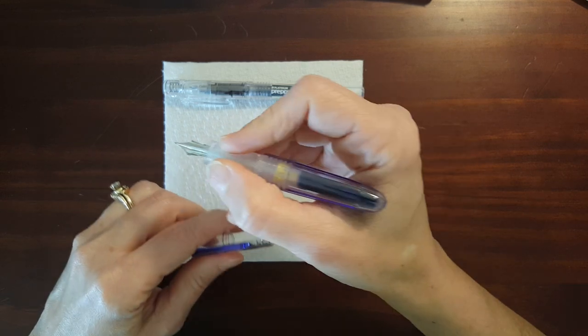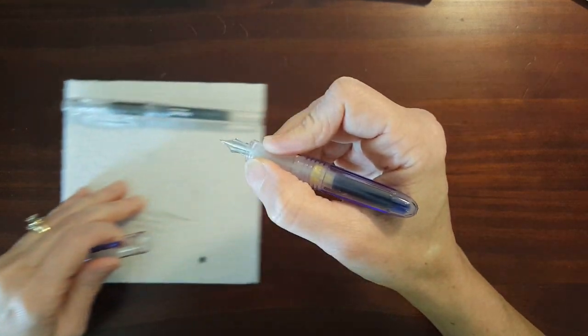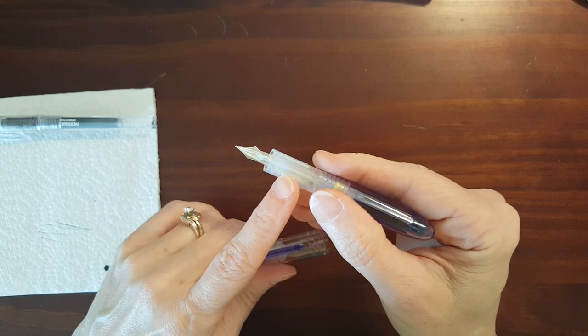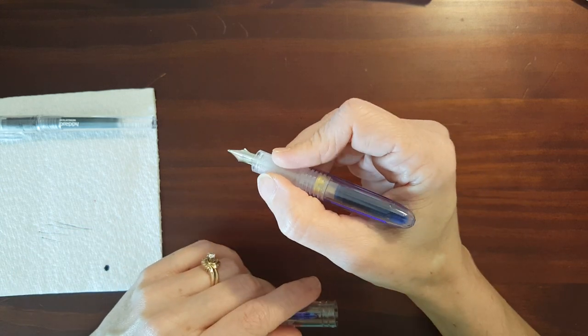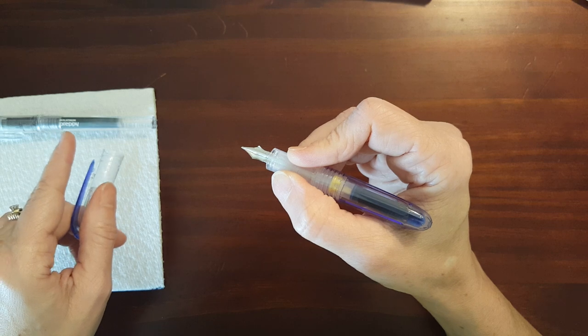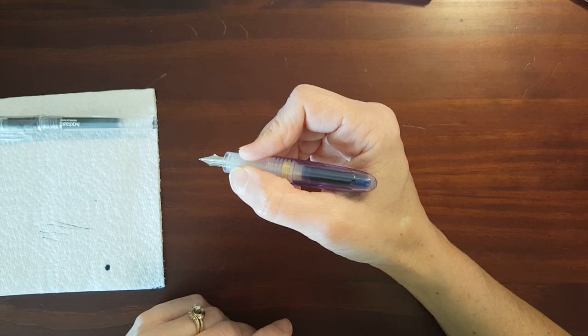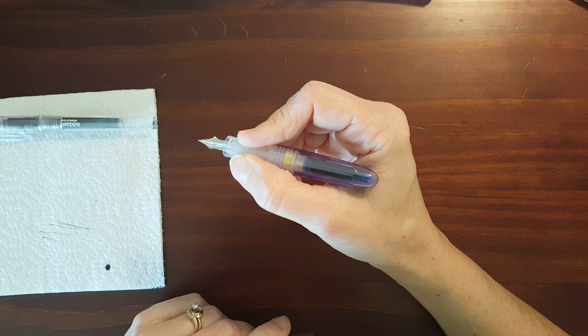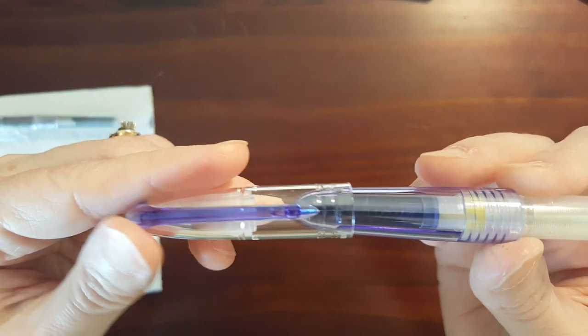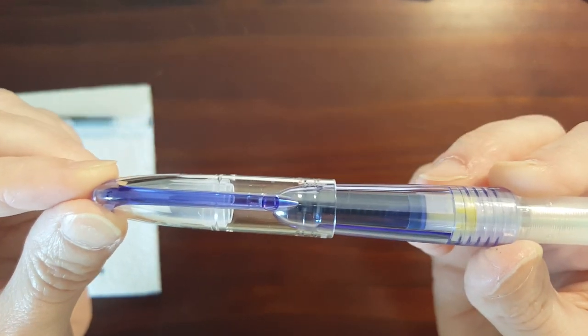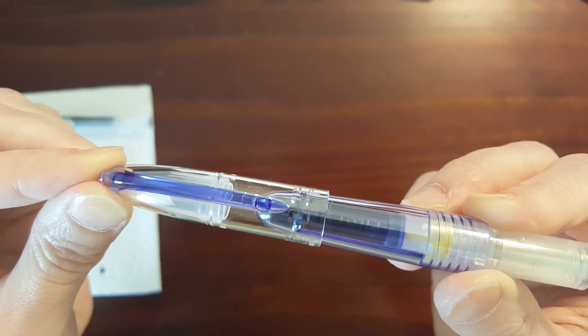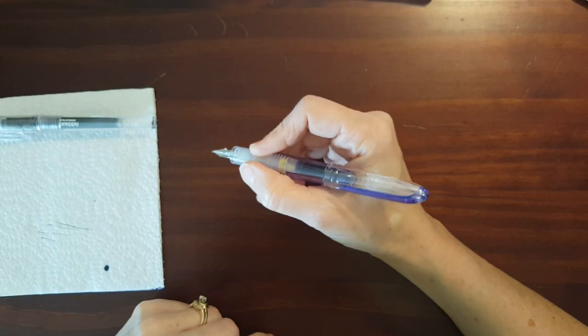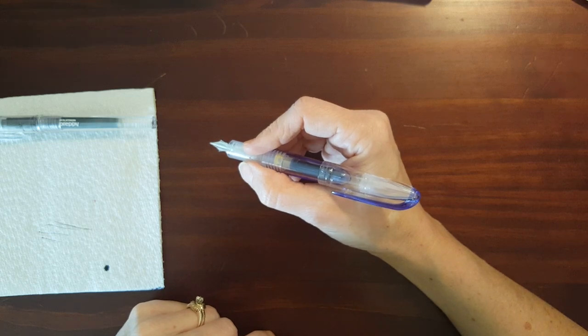It's got a nice sized grip section. I think the grip section is a little bit larger than the one in the preppy. It's a little bit short since it's a pocket pen. It's a little bit short to use unposted but this posts very securely if you listen. It snaps on there nicely and makes a very comfortable sized pen.